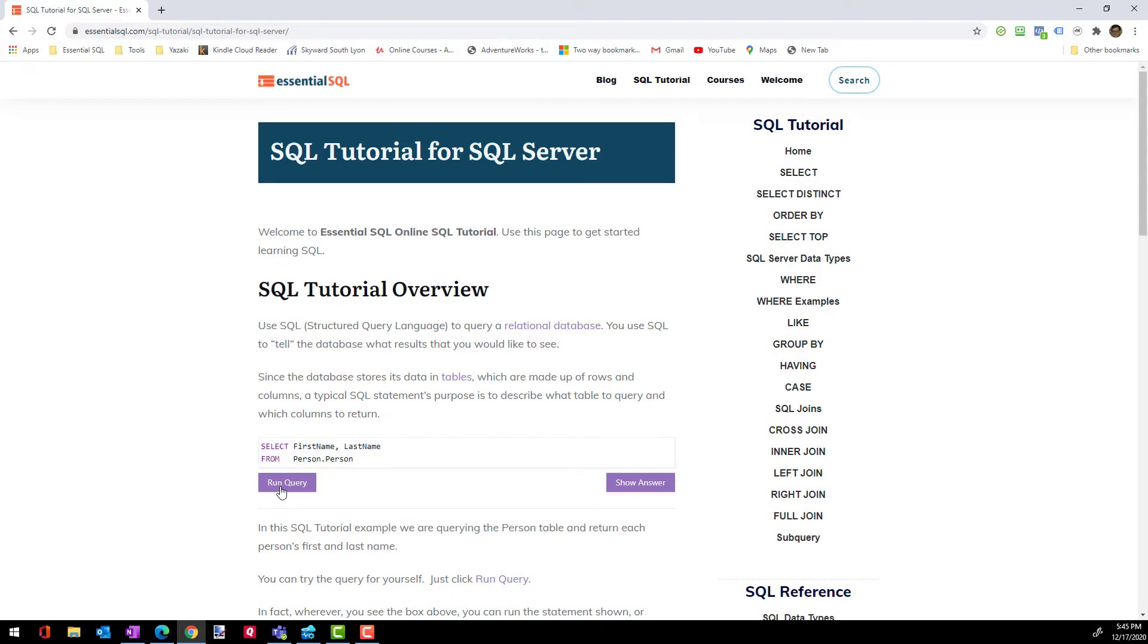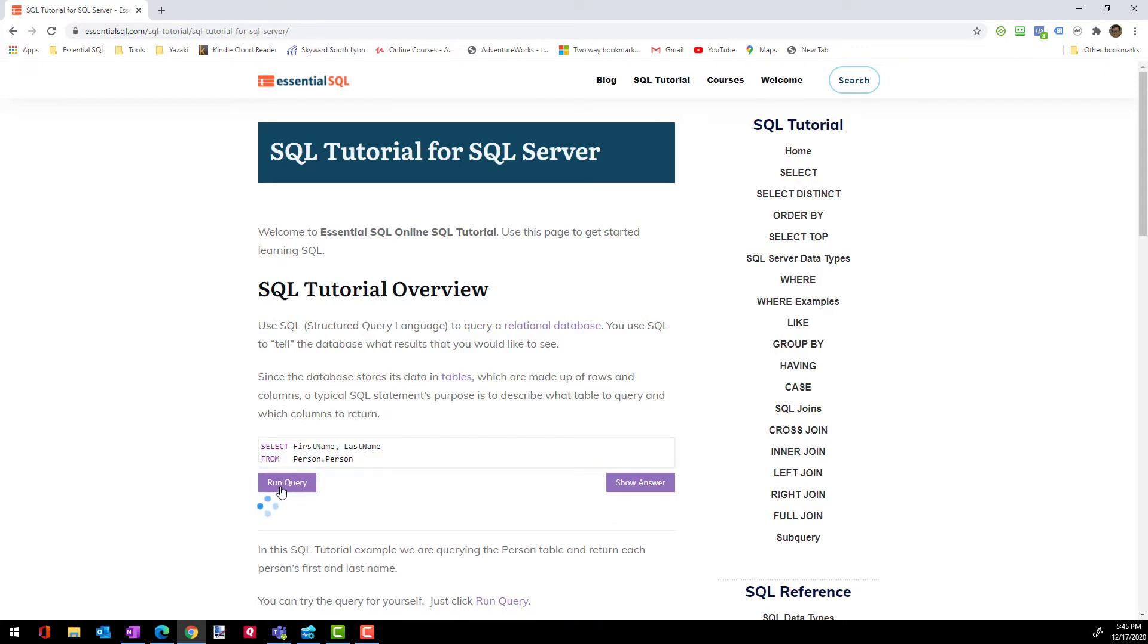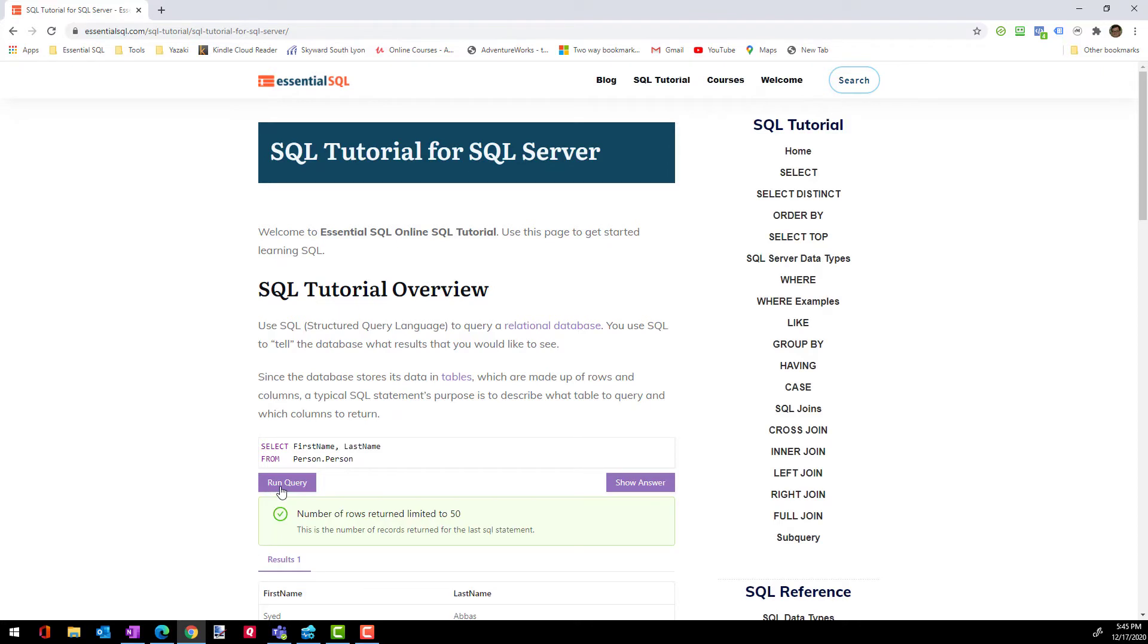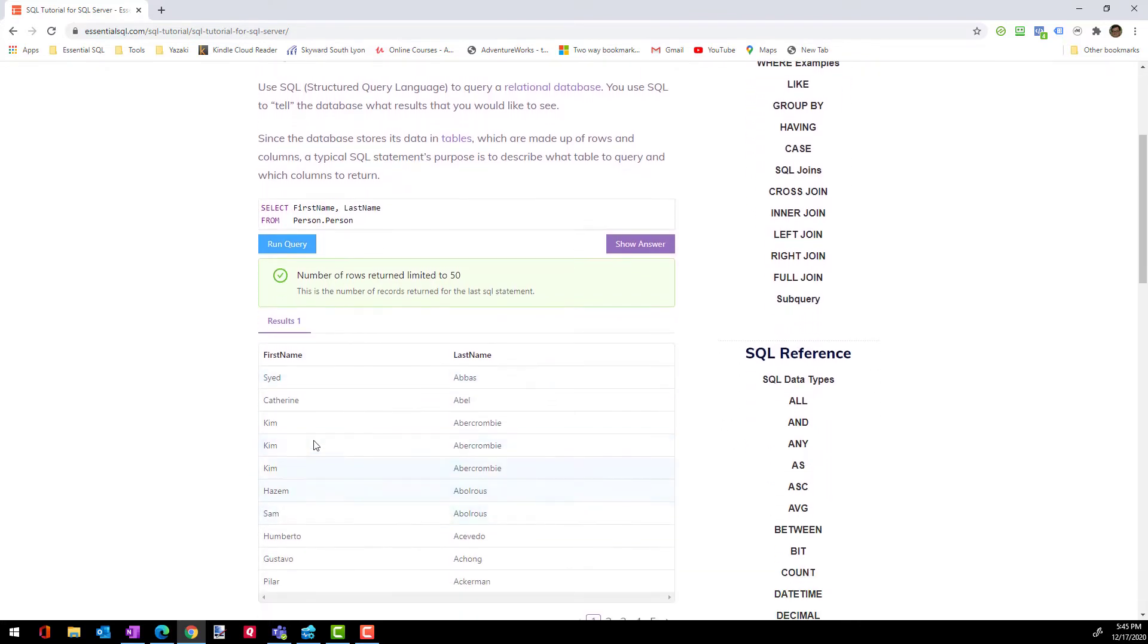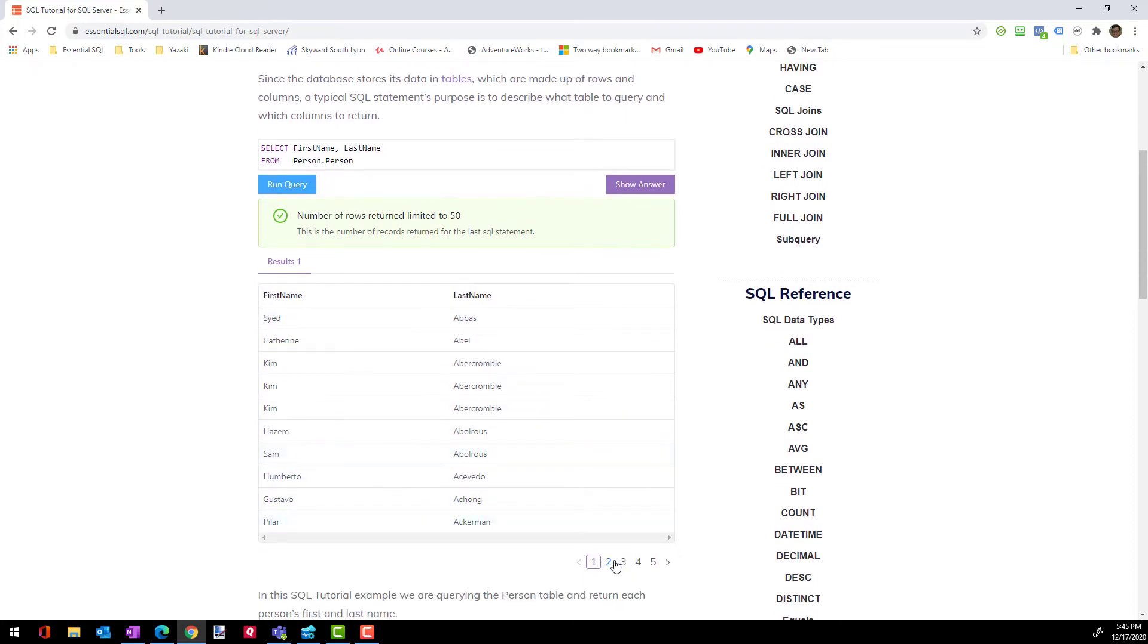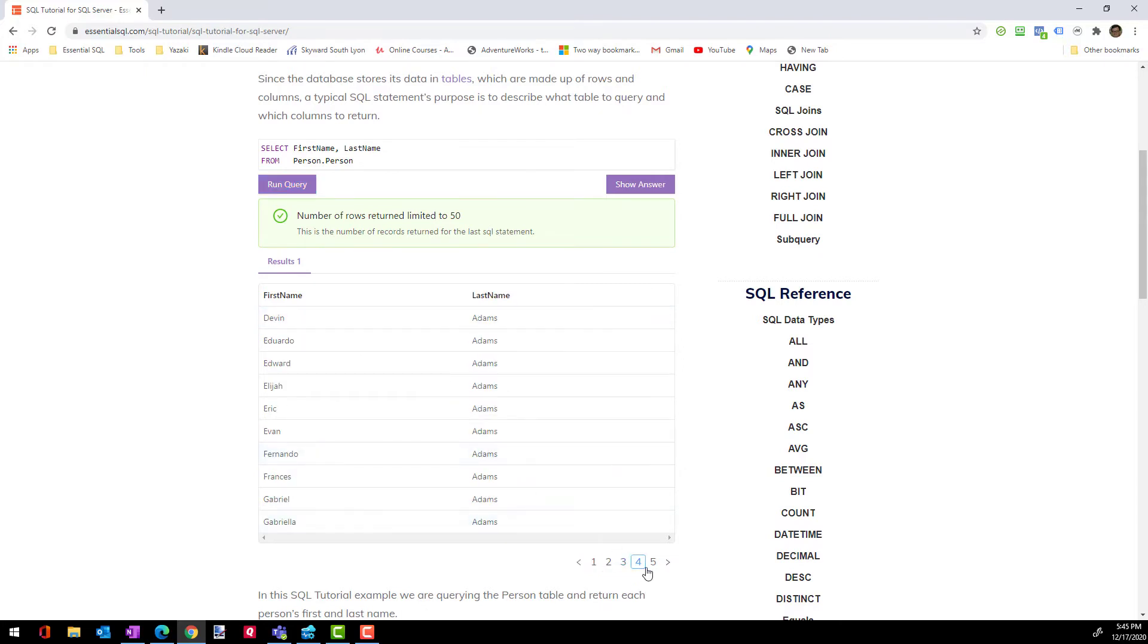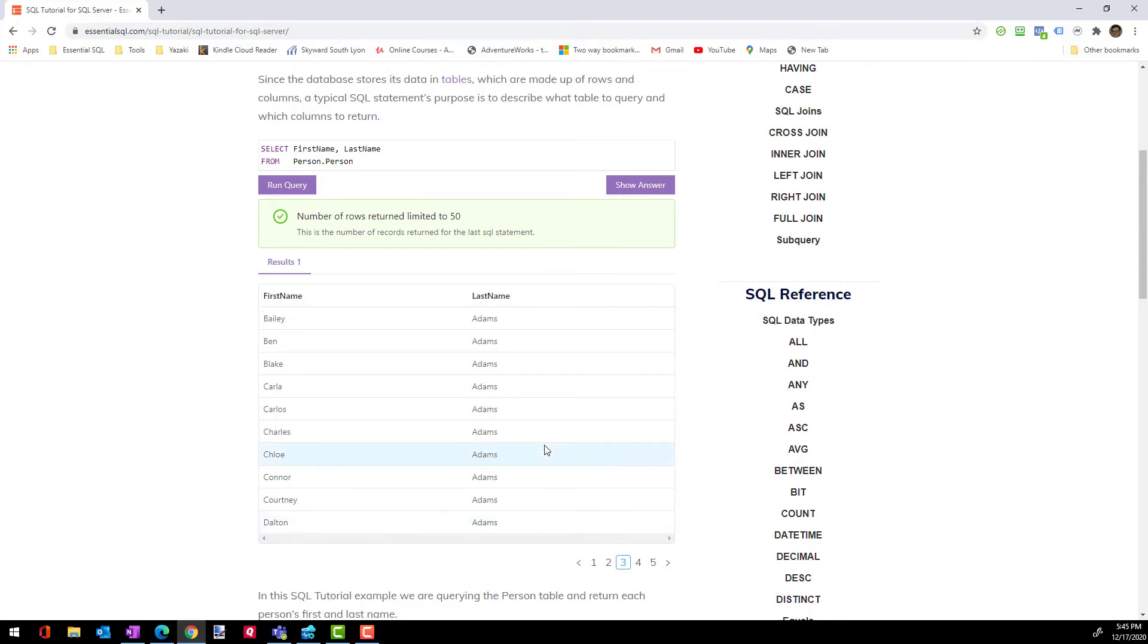So I'm going to hit run query. And so then it brings back the names of people that are in this person table, which is good. And then if you want to see more people, you can page through the information here to see the results.